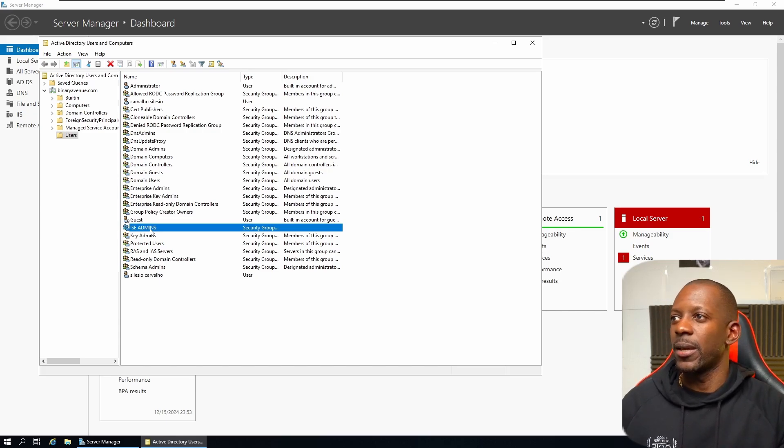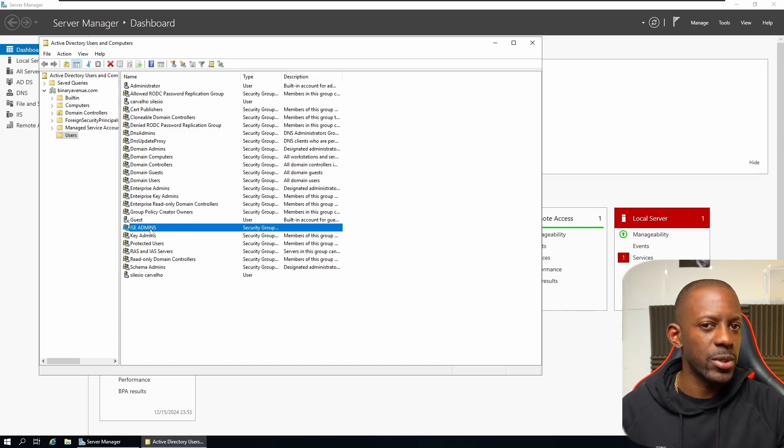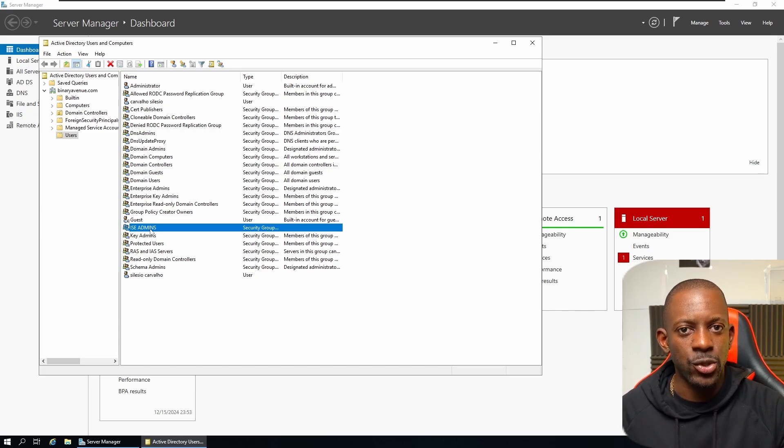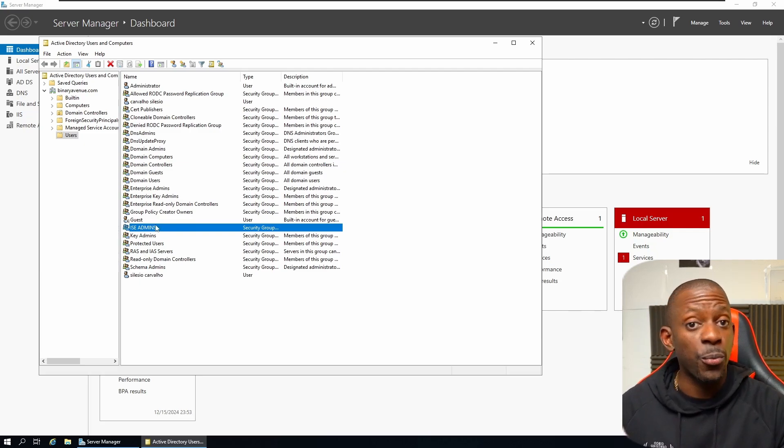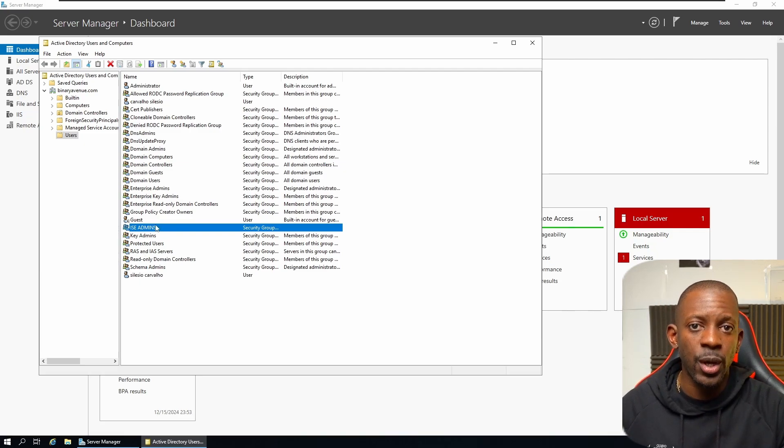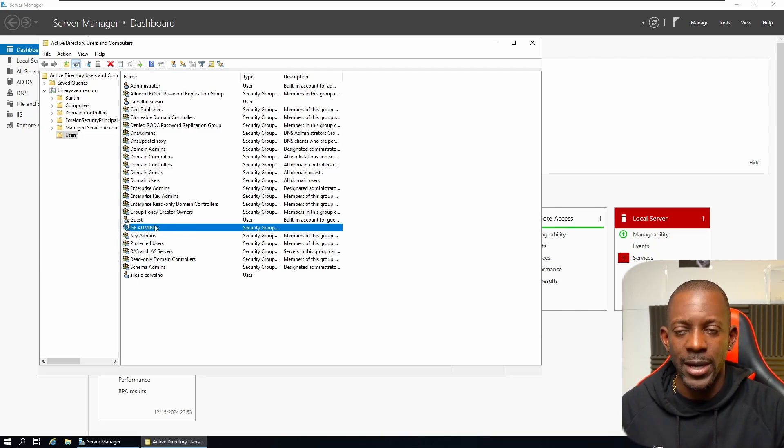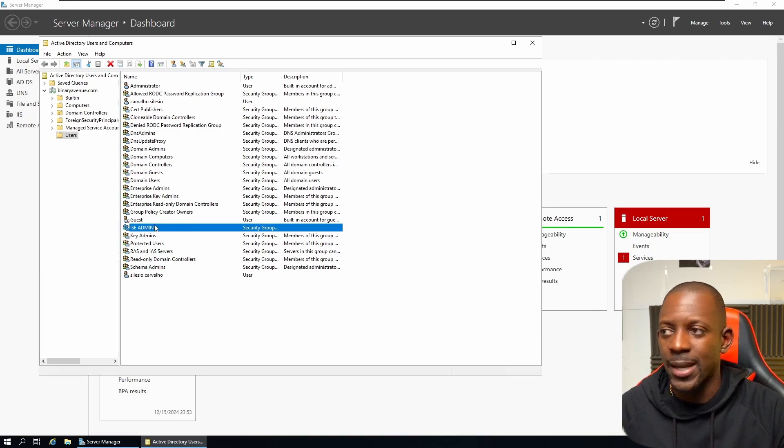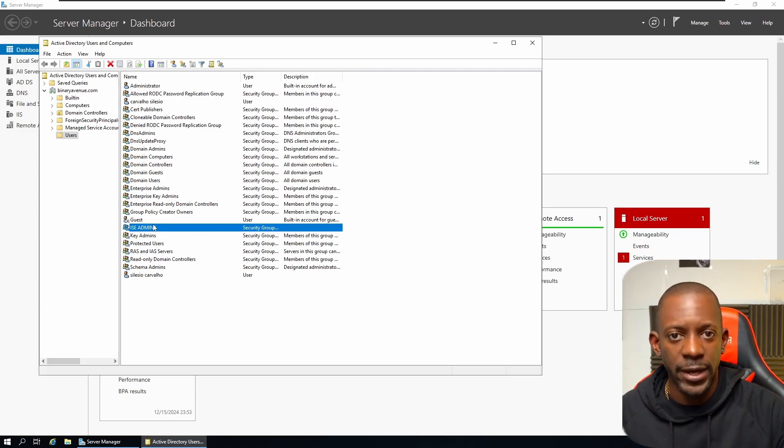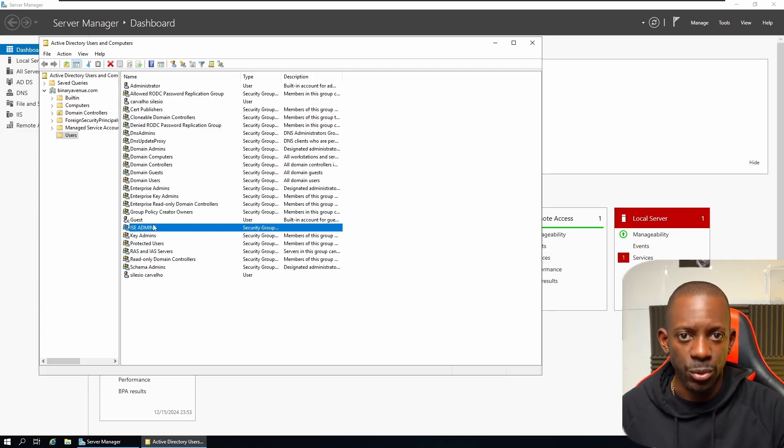Which means if we try to use Carvalho Silesio, it won't be allowed because we're only going to use, we're going to reference this group on Cisco ISE. So now let's go back to Cisco ISE and try to fetch this new group.